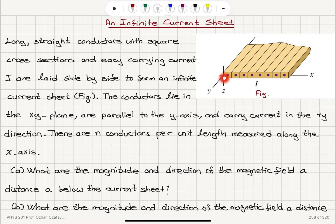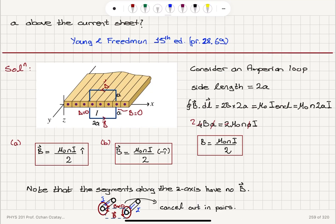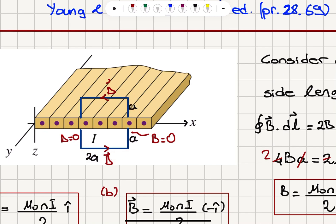In this problem we have an infinite current sheet lying on the XY plane. The conductors lie parallel to the Y-axis with current coming out in the plus Y direction. For this infinite sheet of current, we find the magnitude and direction of the magnetic field at distance A above and below. Due to symmetry, the magnitudes are equal. We form an Amperian loop a distance A above and A below, neglecting the conductor width — which doesn't affect the result since the magnetic field on those two sides is zero anyway.